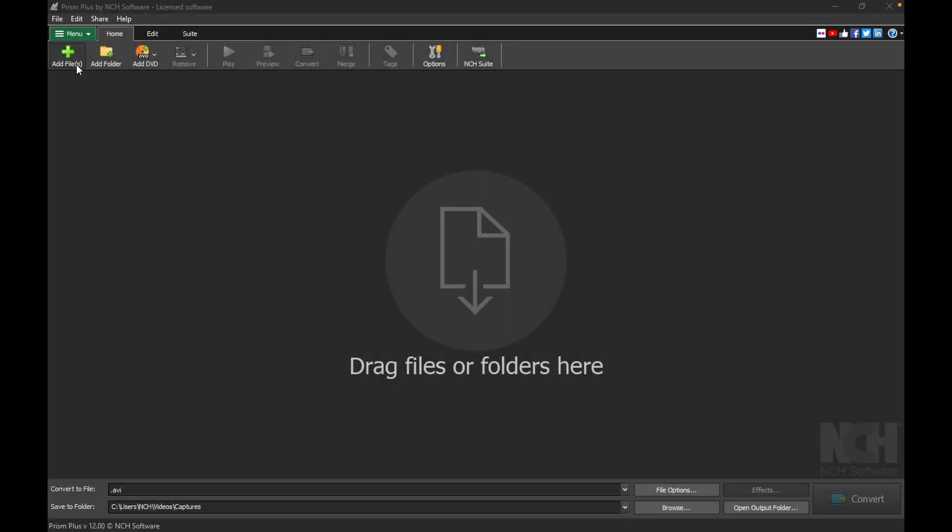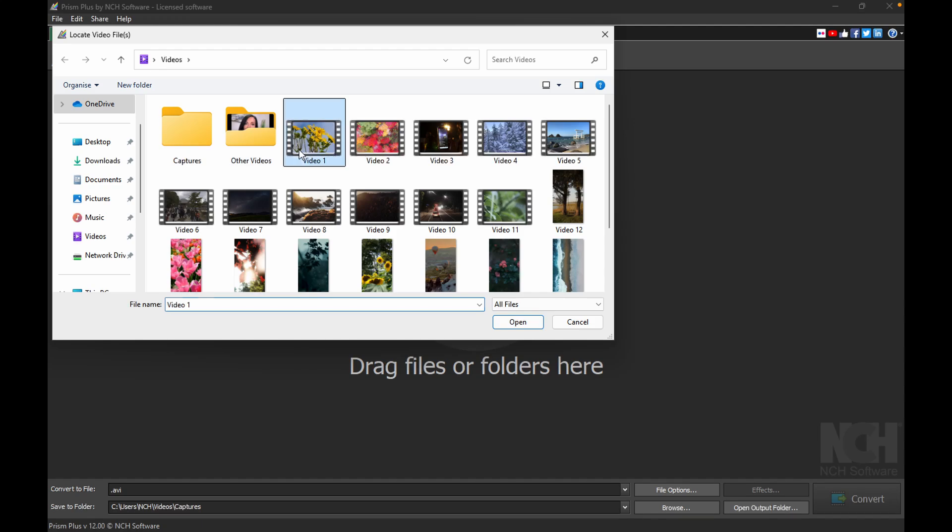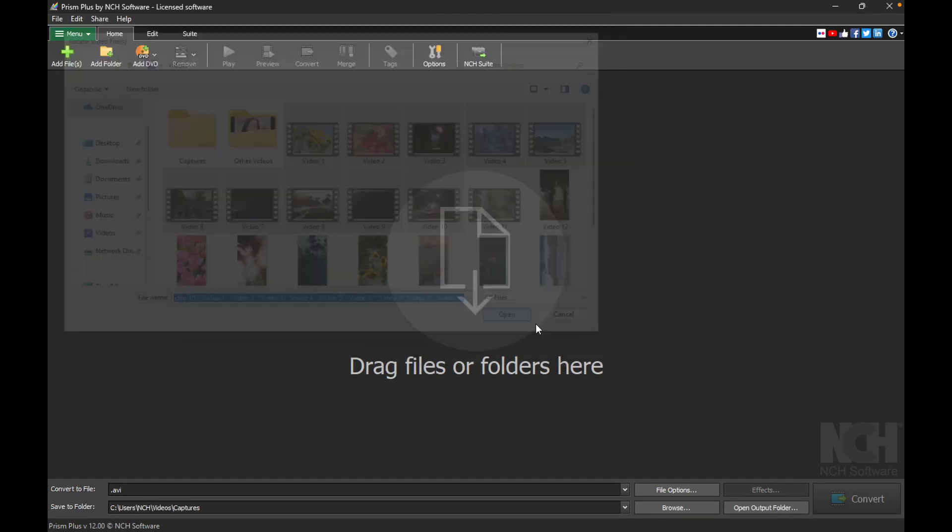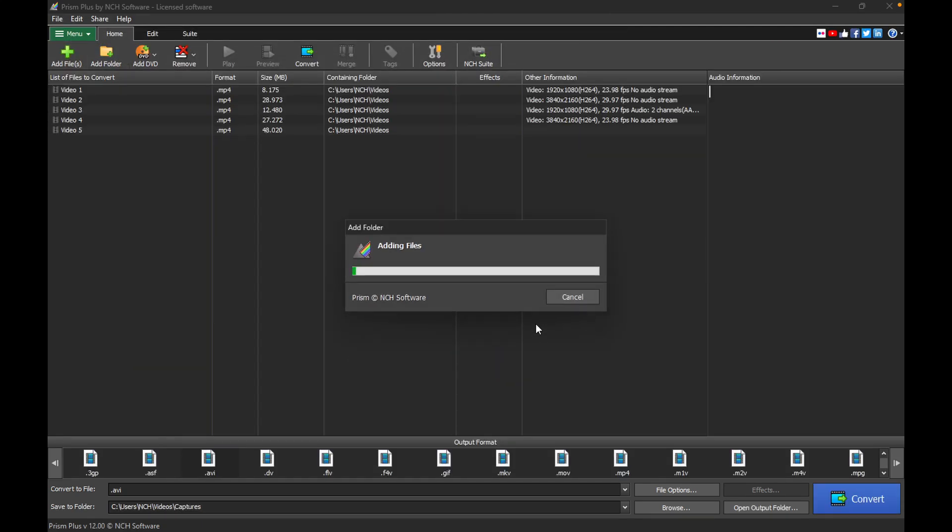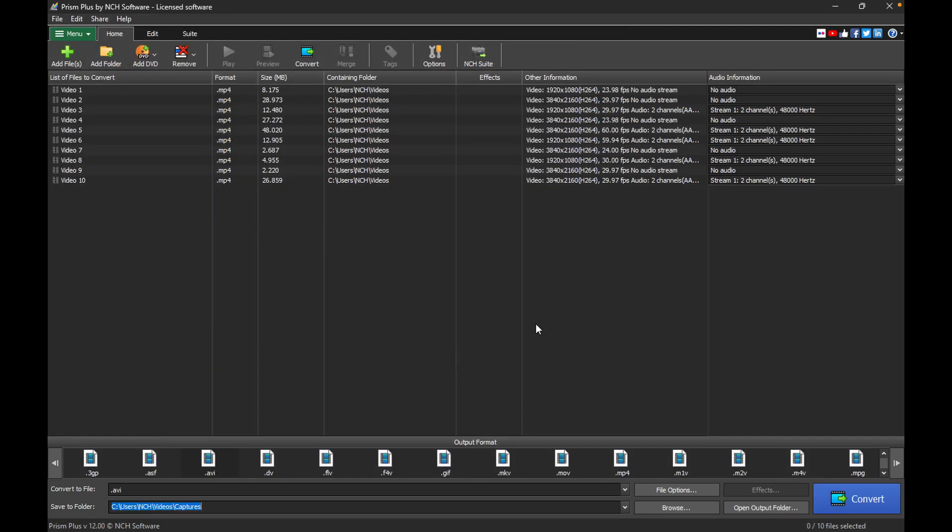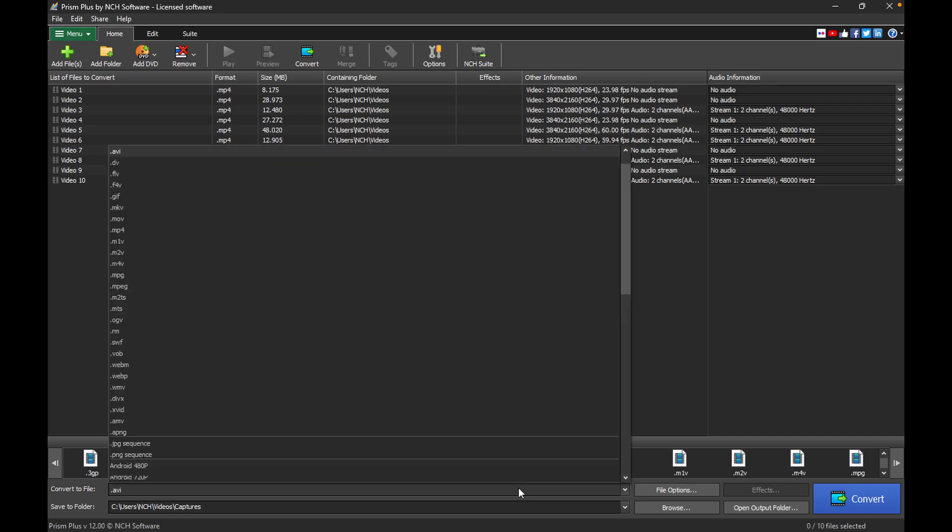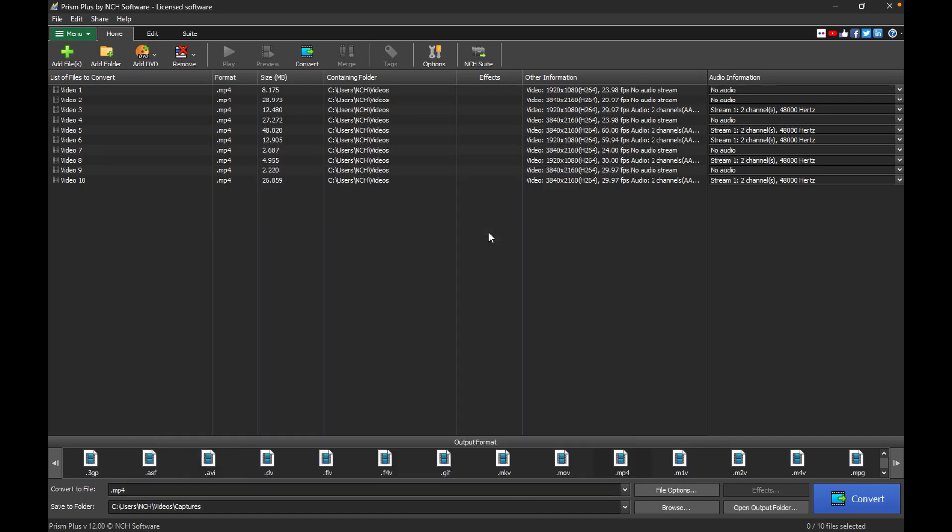To compress or reduce the size, start by adding your video files to PRISM. Select your desired output format near the bottom of the application. It is recommended to choose MP4 as the output format due to its high compression efficiency and broad compatibility.